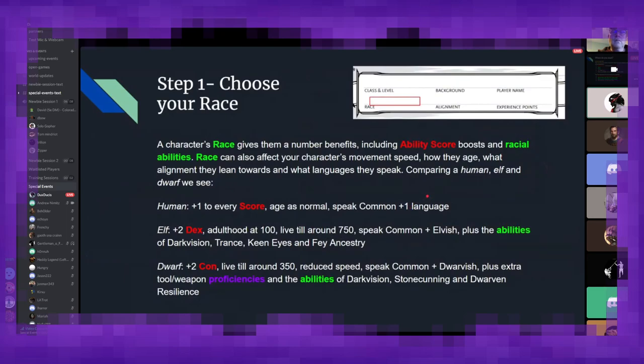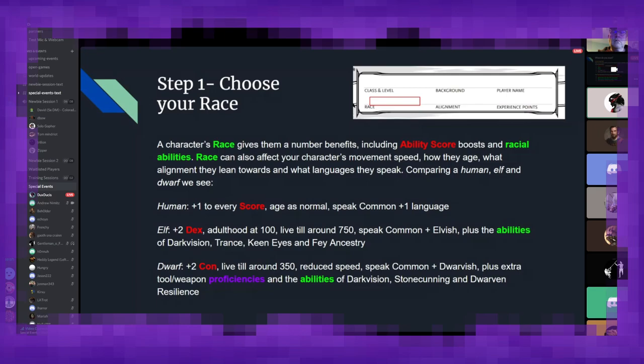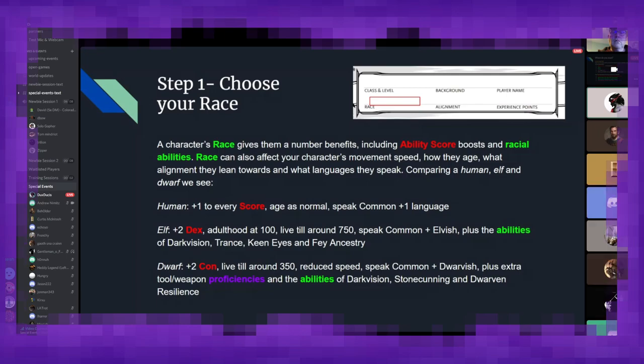So, we begin with step one, choosing your character's race. This is your character's main identity. Are they a human? Are they an elf? Are they a dwarf? Are they something more exotic, like a dragonborn or a tiefling? A character's race gives them a number of benefits, including ability score increases and certain racial abilities. It can also affect their movement speed, how quickly they age, what kind of general alignments they lean toward, and what languages they speak.